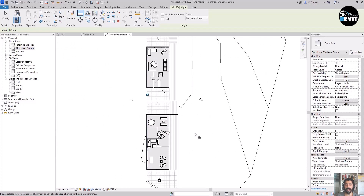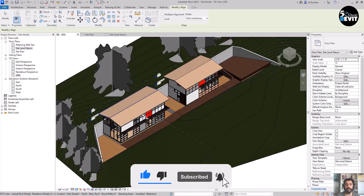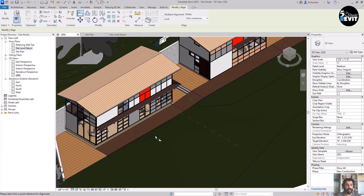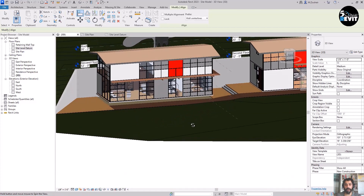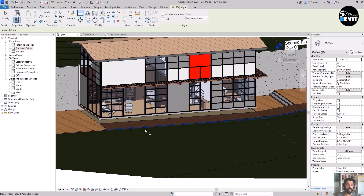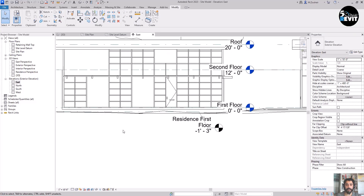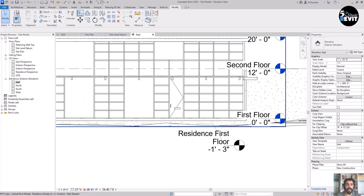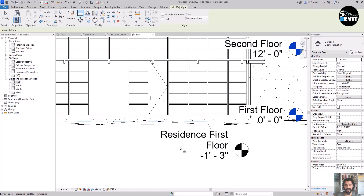Now I have positioned my link in the right place. But if I go to the 3D view, I see that the model is floating a little bit. To fix that, I go to the East Elevation and click the Align tool again to align it with the residence first floor.